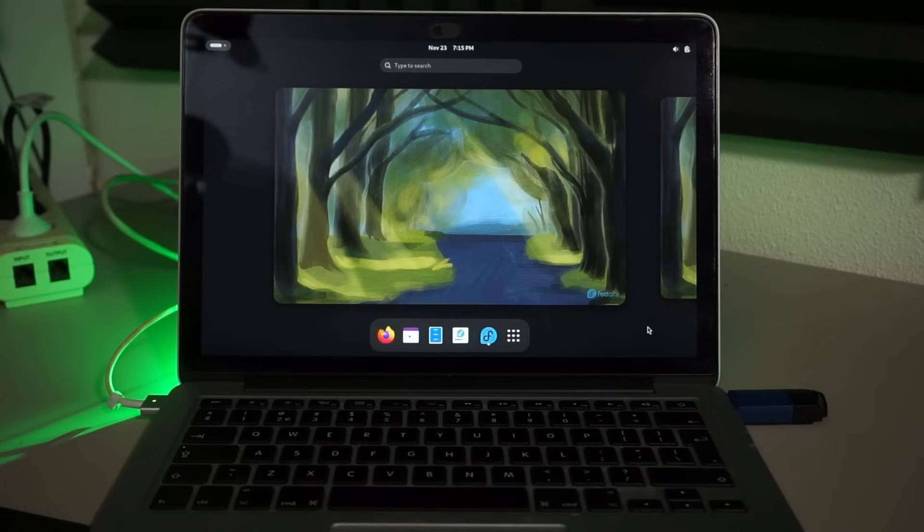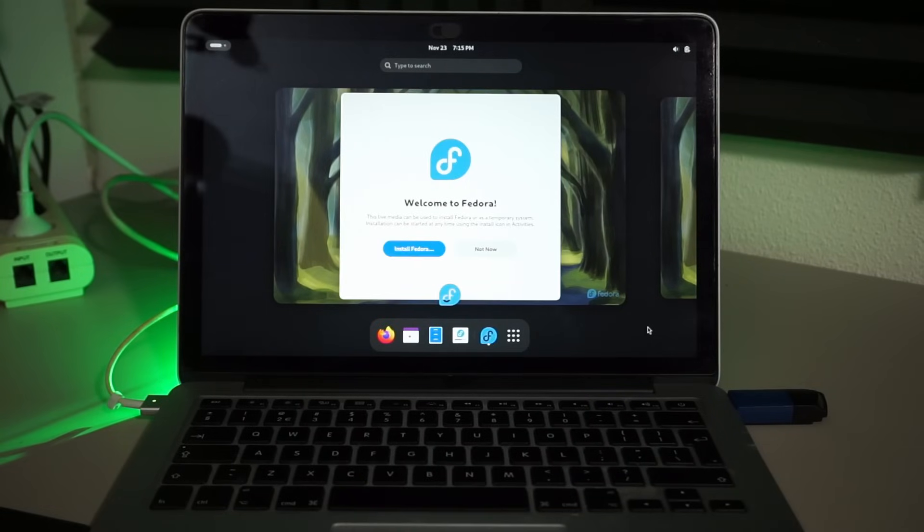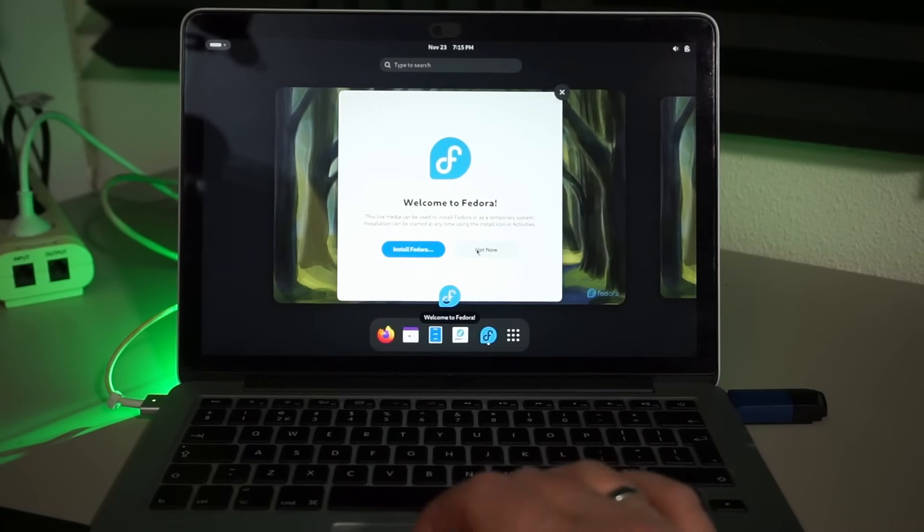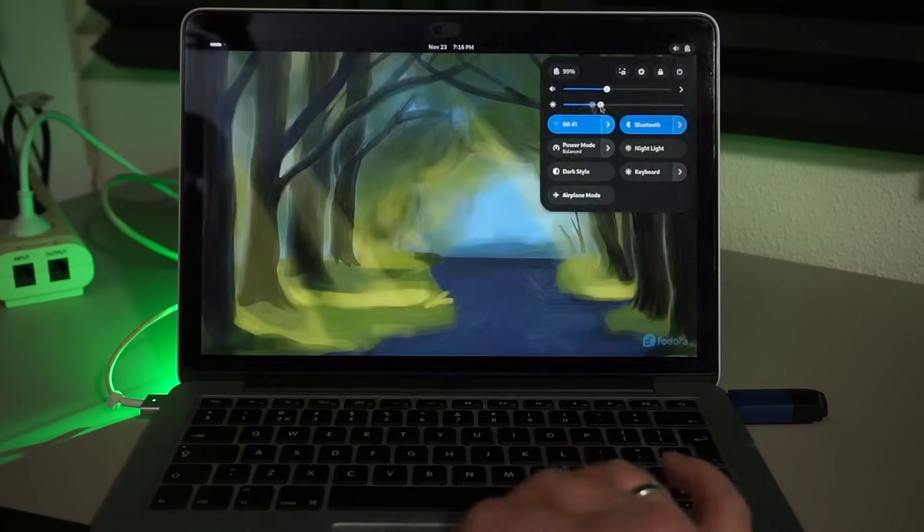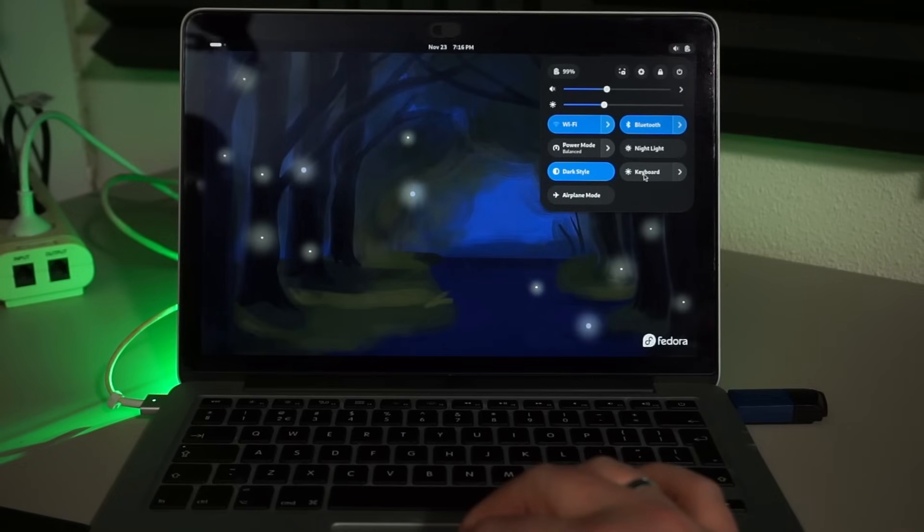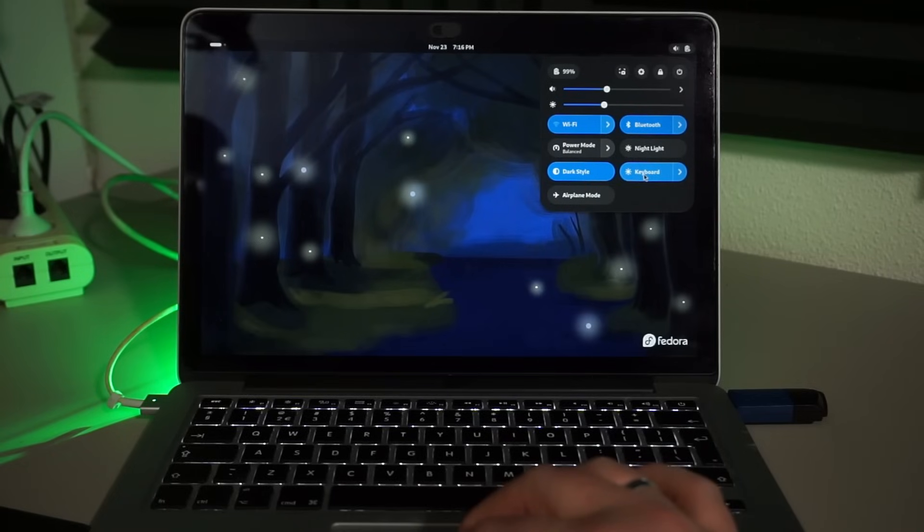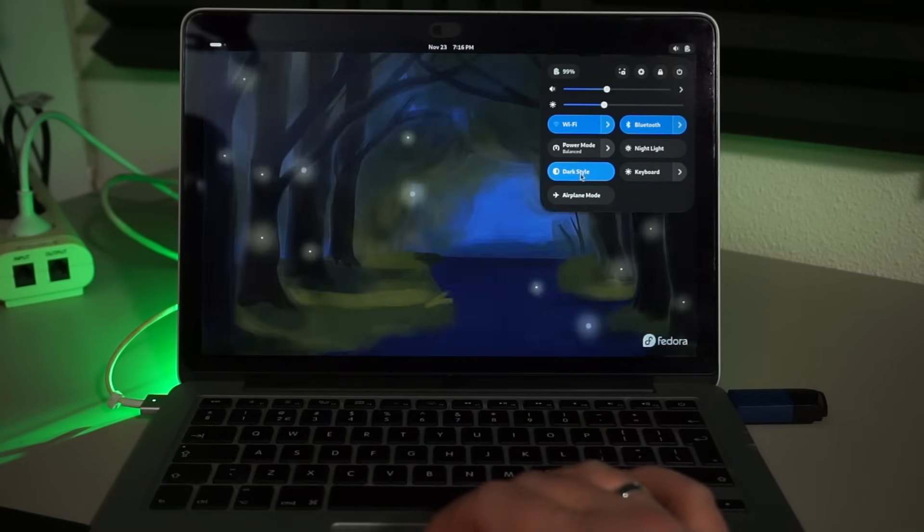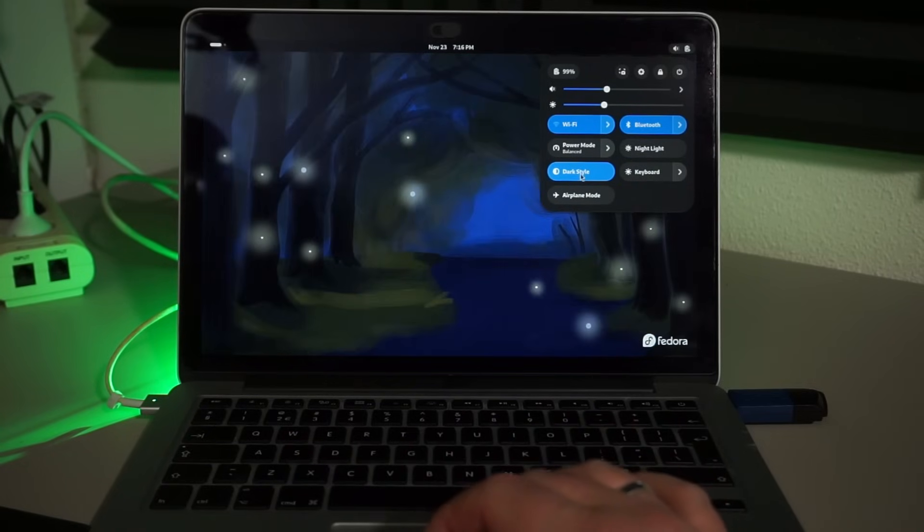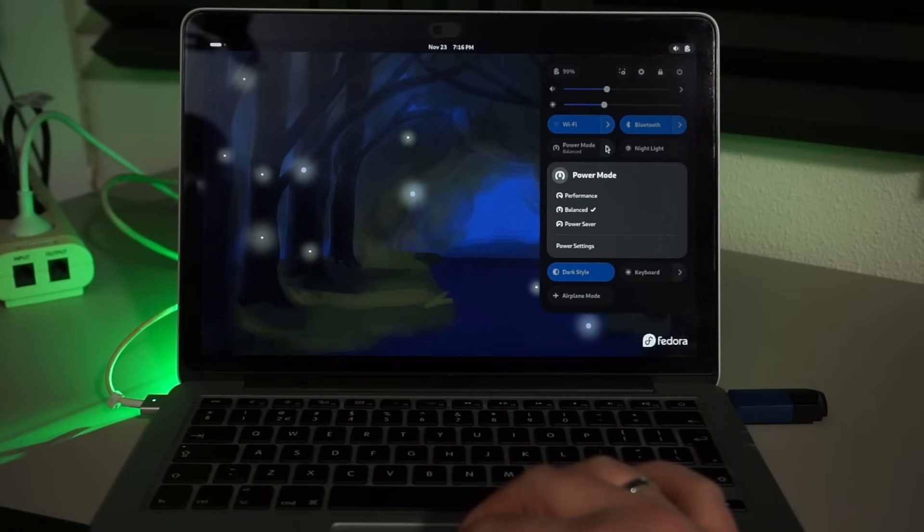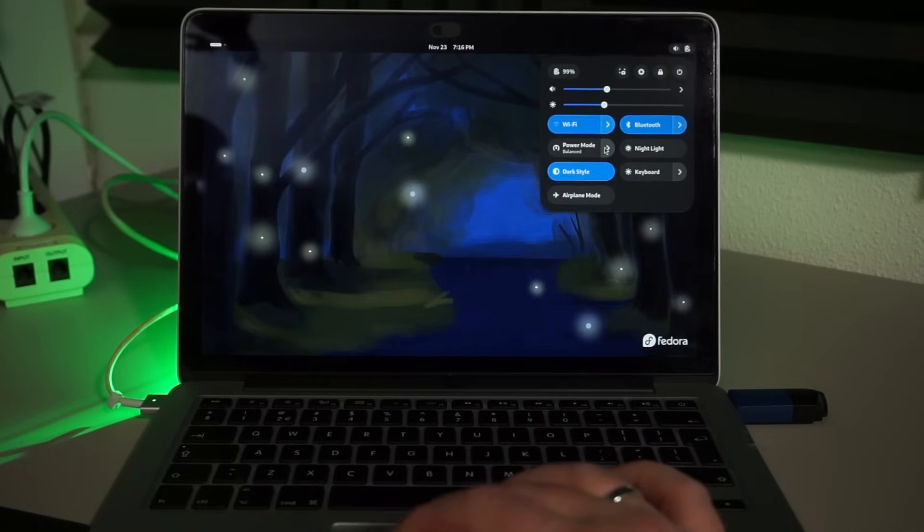Fedora immediately scales the screen output. Cool! Screen brightness works. Oh, I can set the keyboard backlight. Yeah, dark style, baby! These power modes I don't know. These didn't seem to do anything on the 2017 iMac I had here recently.